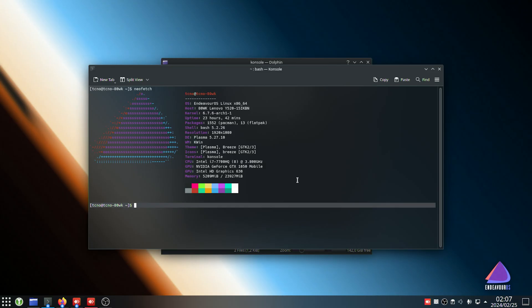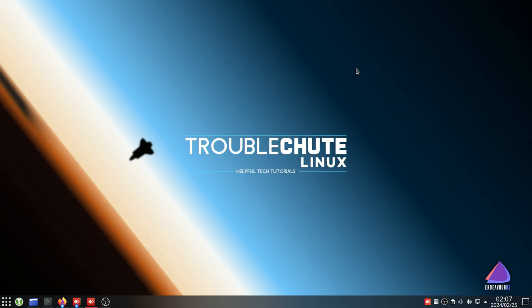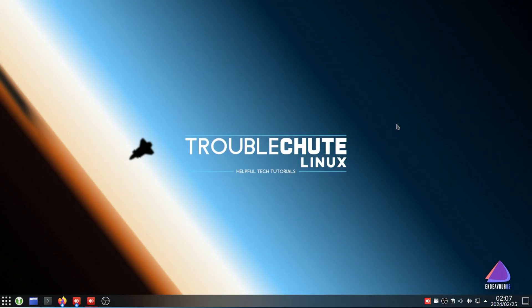Anyways, thank you all for watching. My name's been Troubleshoot. Hopefully this video helped you and I'll see you all next time. Ciao.